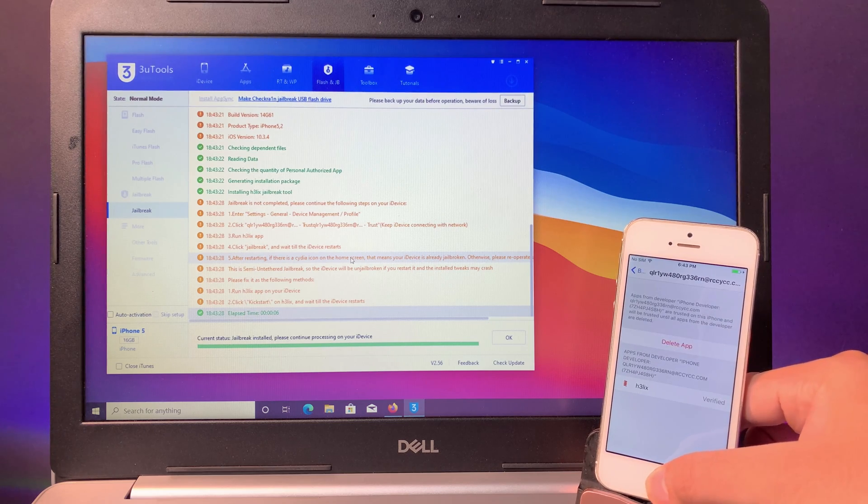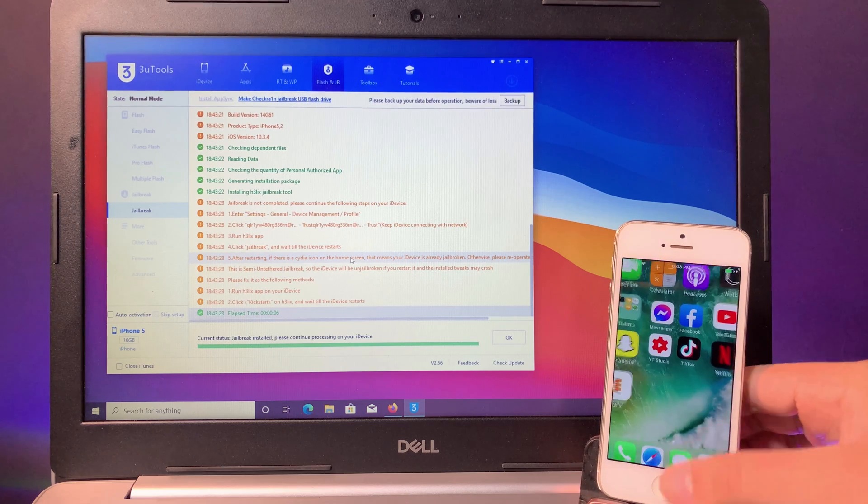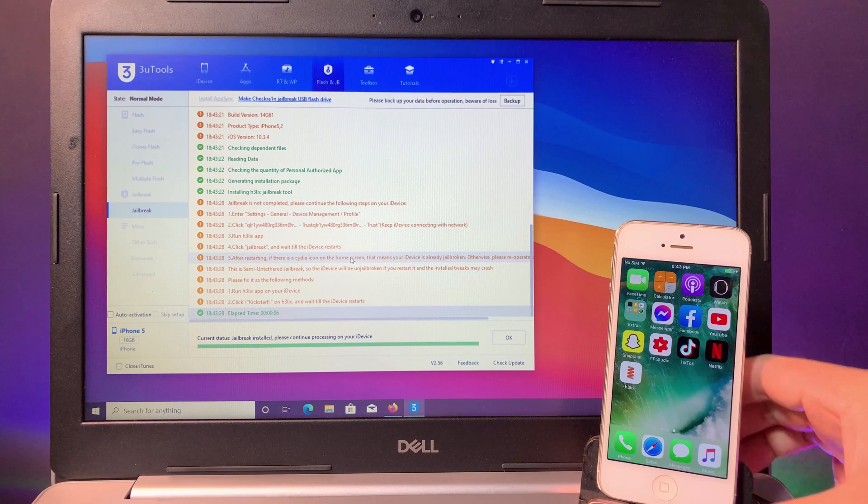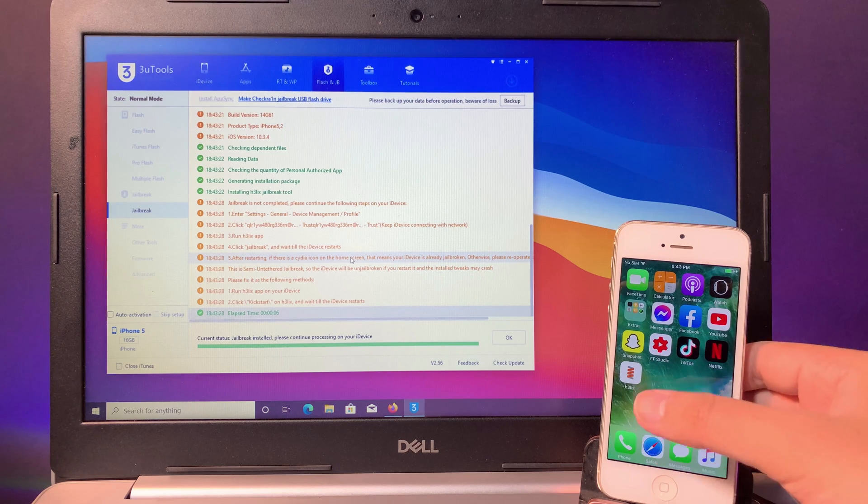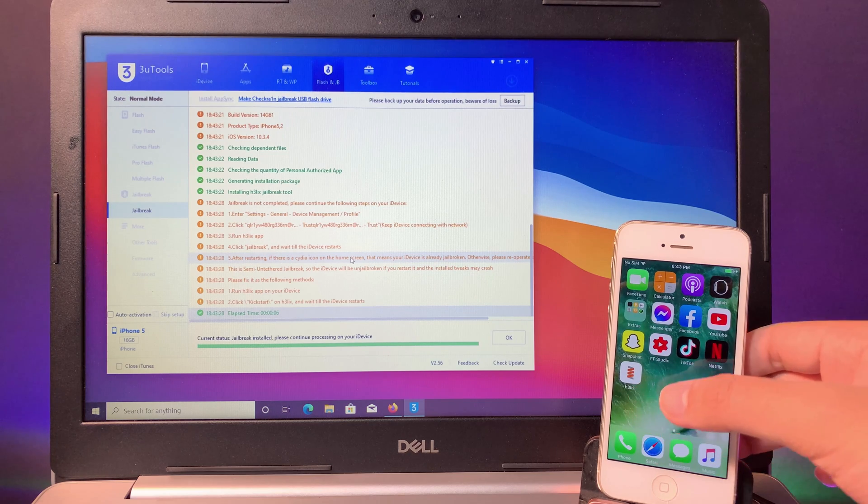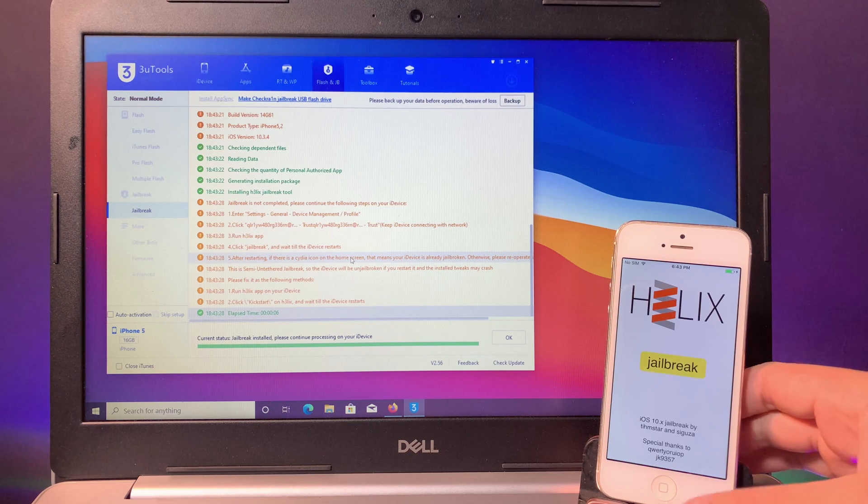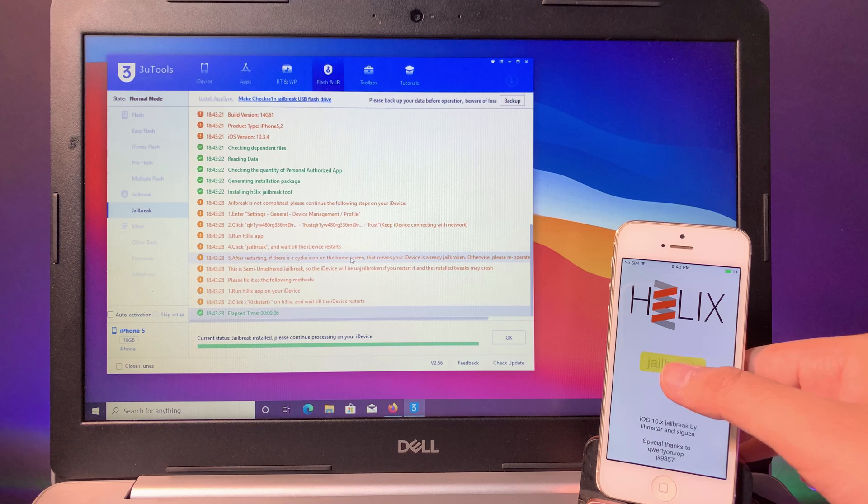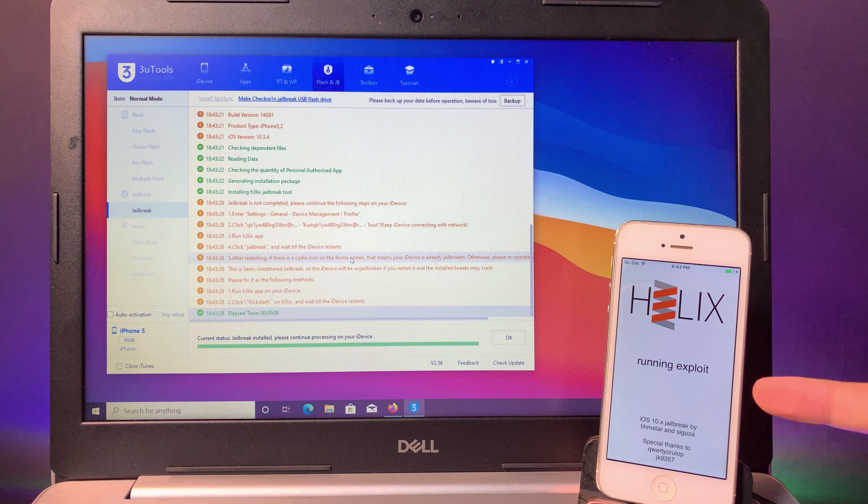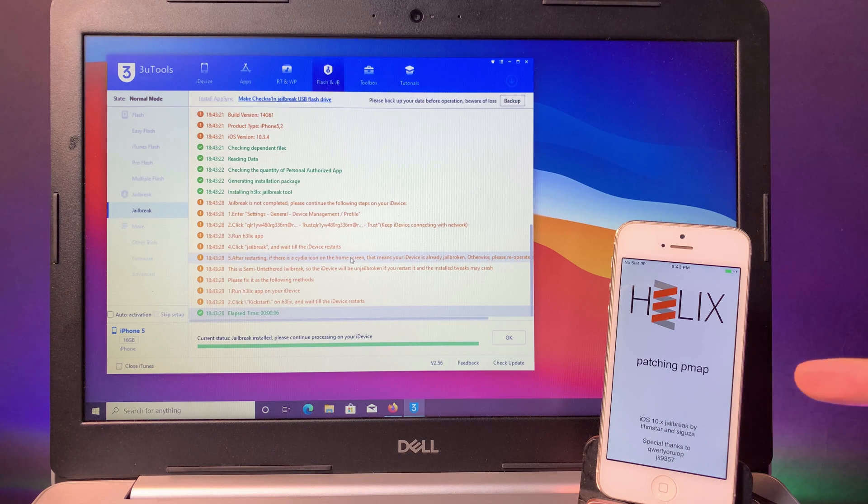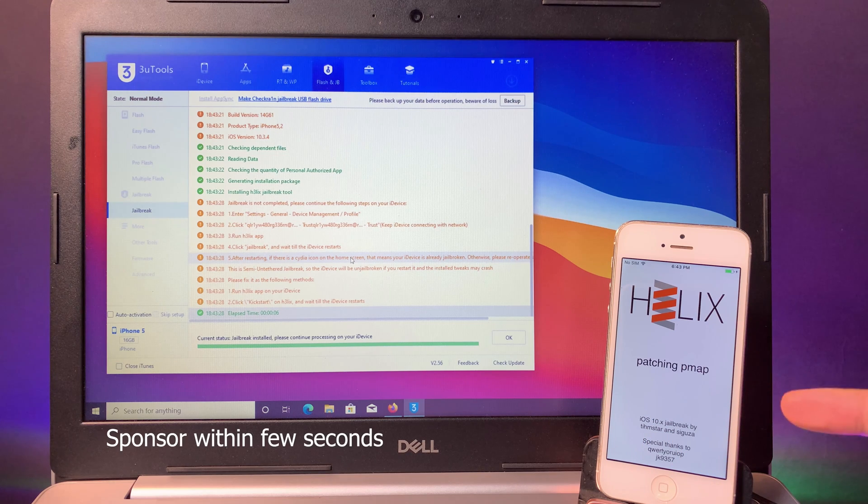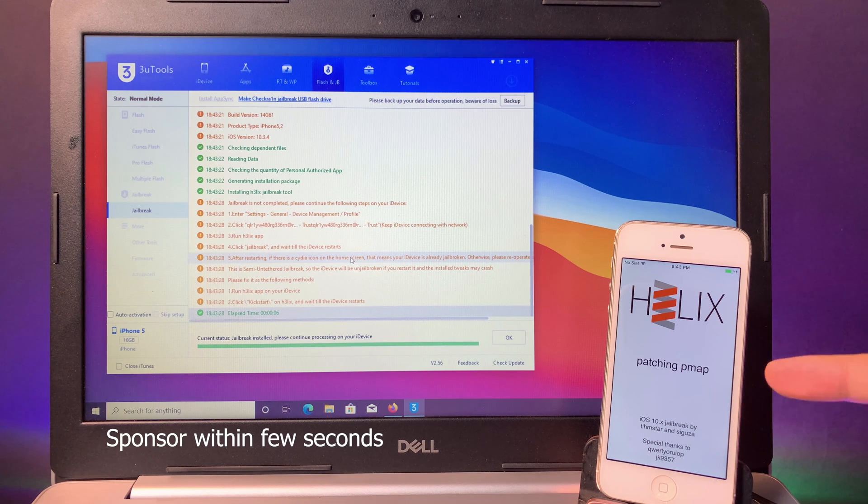Then you can go back, and after that your issues will be fixed. Now if I try to jailbreak my phone, you can see it doesn't fail and it is jailbreaking right now.